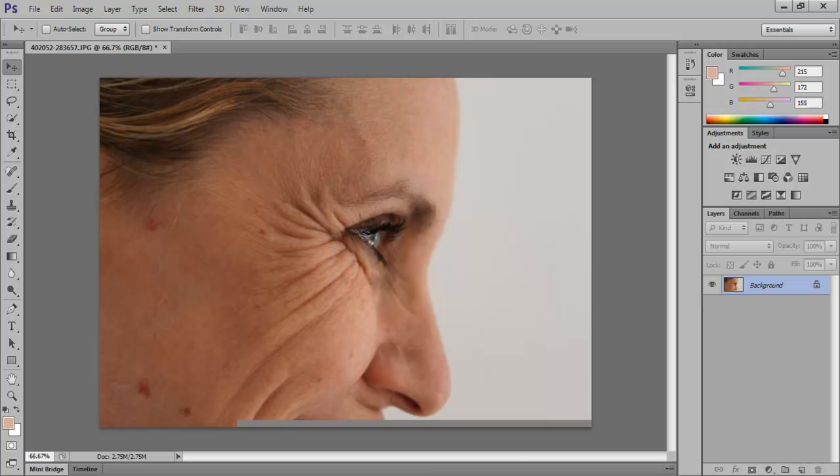In this tutorial, we will teach you how to get rid of wrinkles by editing the picture in Photoshop CS6. Photoshop allows us to get rid of the wrinkles that are found on different parts of the face.